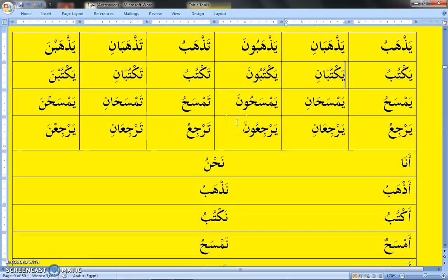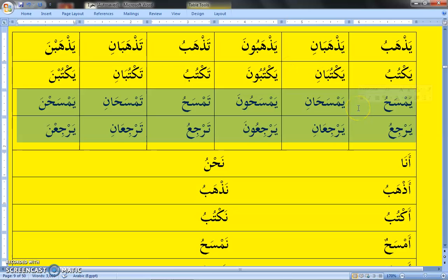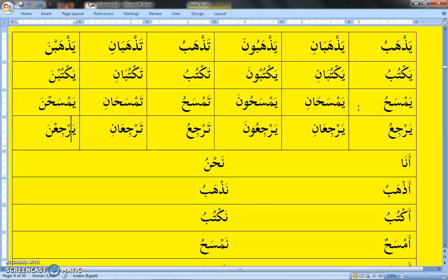Yamsahu — he is cleaning. You can recall from the past tense: Masaha — he cleans. Yamsahu — he is cleaning. Yamsahani — both of them are cleaning (two males). Yamsahuna — they are all cleaning. Tamsahu — she is cleaning. Tamsahani — both of them are cleaning (two females). Yamsahana — they are all cleaning.